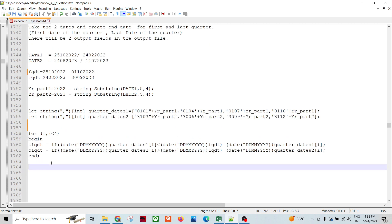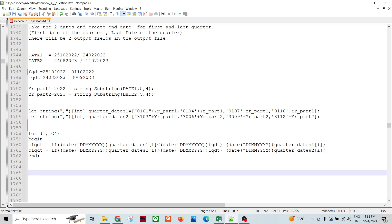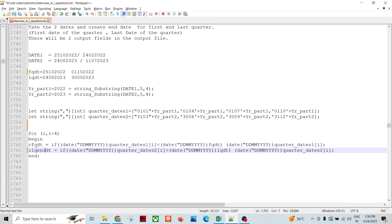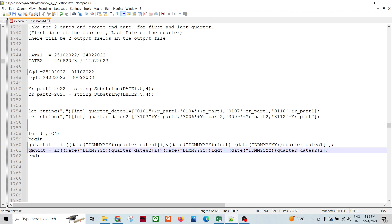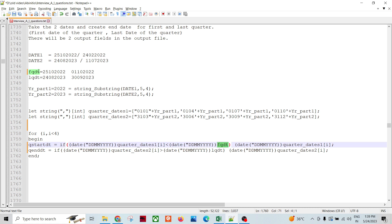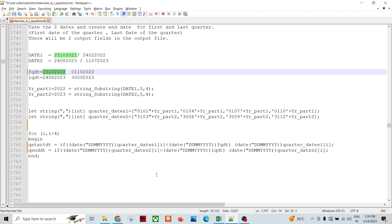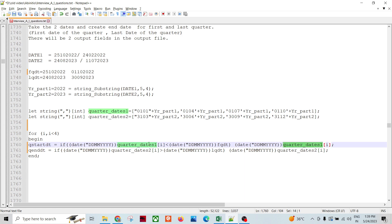I'll pass these vectors through a loop to get the quarter start date and quarter end date. In the loop, I compare the first date — FQDT, 25th October 2022 — against the quarter start dates vector values, such as 1st January 2022. If the date is greater than the vector value at index i, I assign that index and move on.